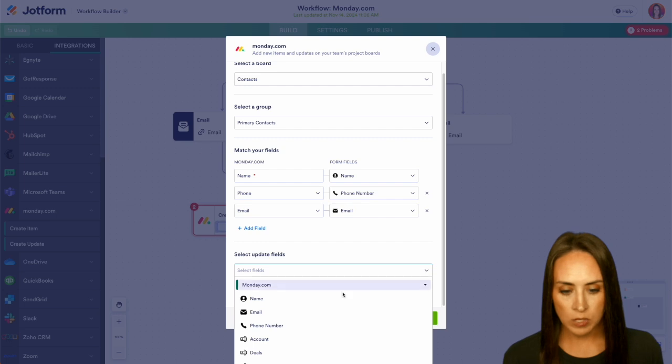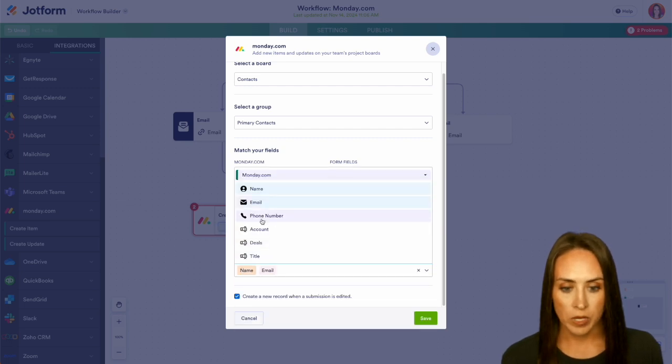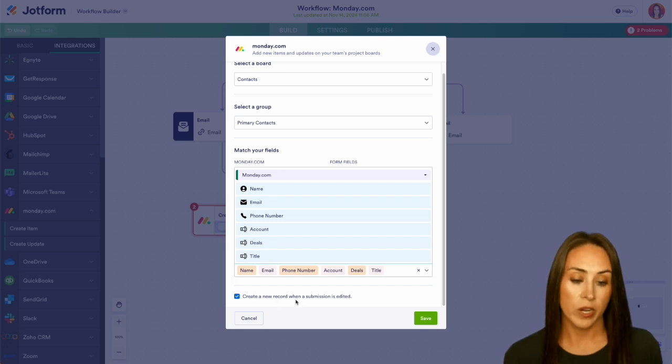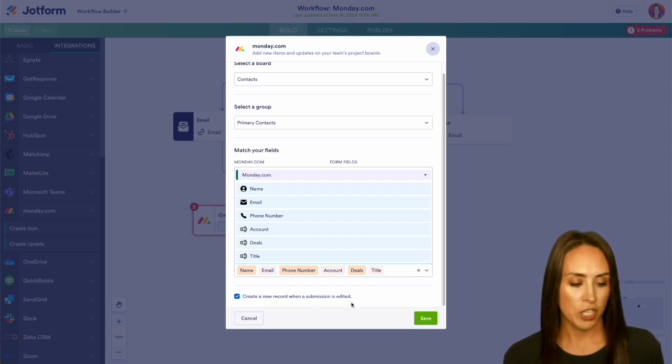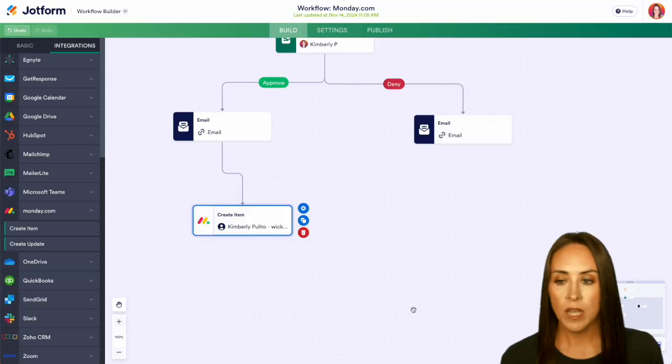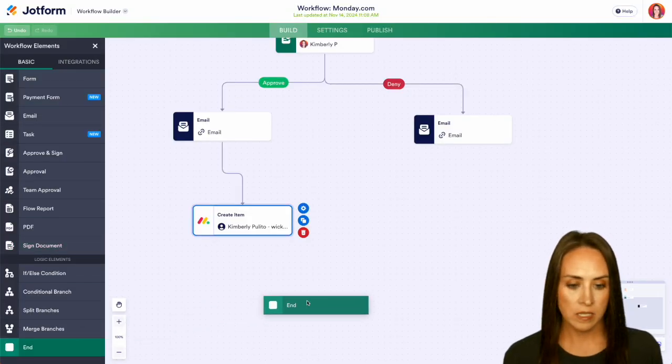We can choose to select the update fields. I'm going to go ahead and choose all of them for this one. Perfect. We can also create a new record when a submission is edited, and we can go ahead and leave that checked for now. Let's go ahead and save. Now we need to close off or end our flow.